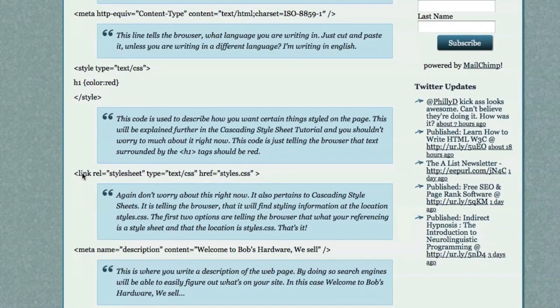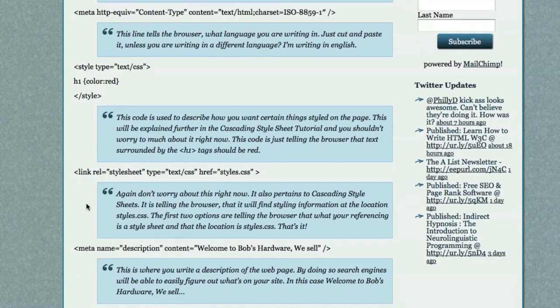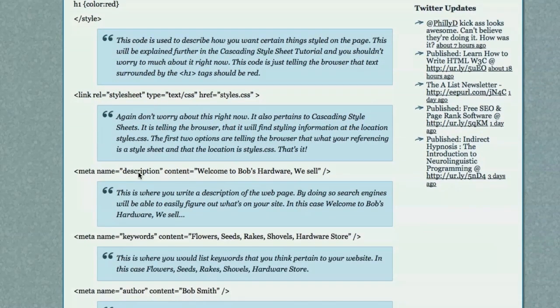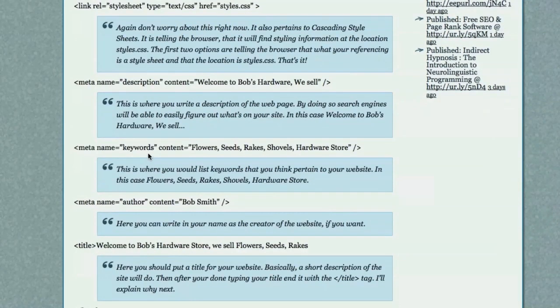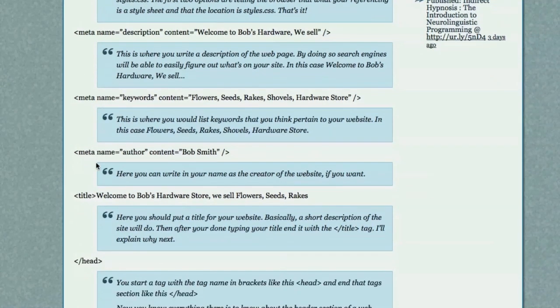Here, we have link, R-E-L equals stylesheet. This tells the browser that it should go, pick up this file, and style all of your text based off of what this file tells you. Again, this is something that will be covered in the Cascading Style Sheets tutorial coming up. This is where you would provide a description of what is on your web page. Here is where you would define any keywords that you wish to associate with your web page. Meta name equals keywords content. Fill in the keywords.